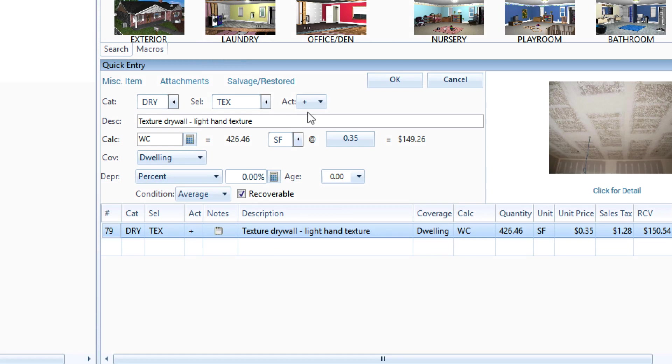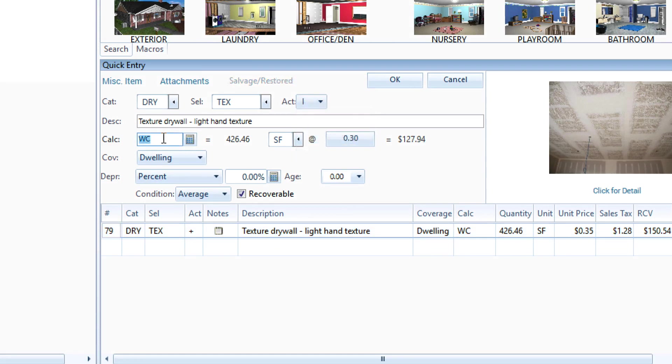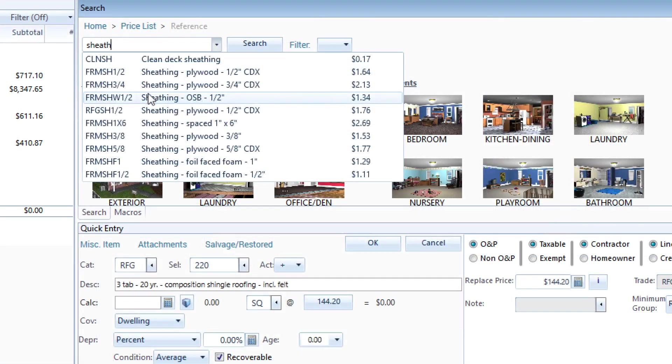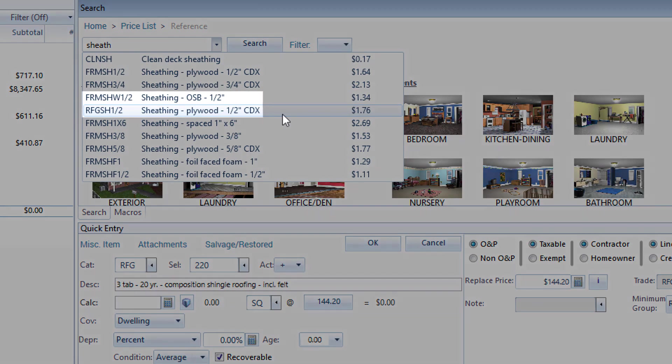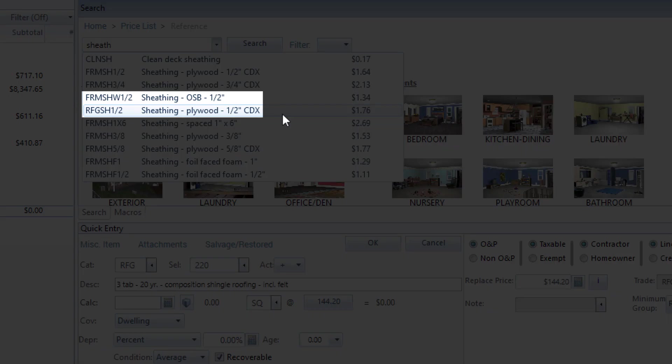You'll need to modify an item's activity code, modify an item's calculation including the use of variables, and understand the differences between similar items in different categories, such as sheathing in the FRM category or the RFG category.